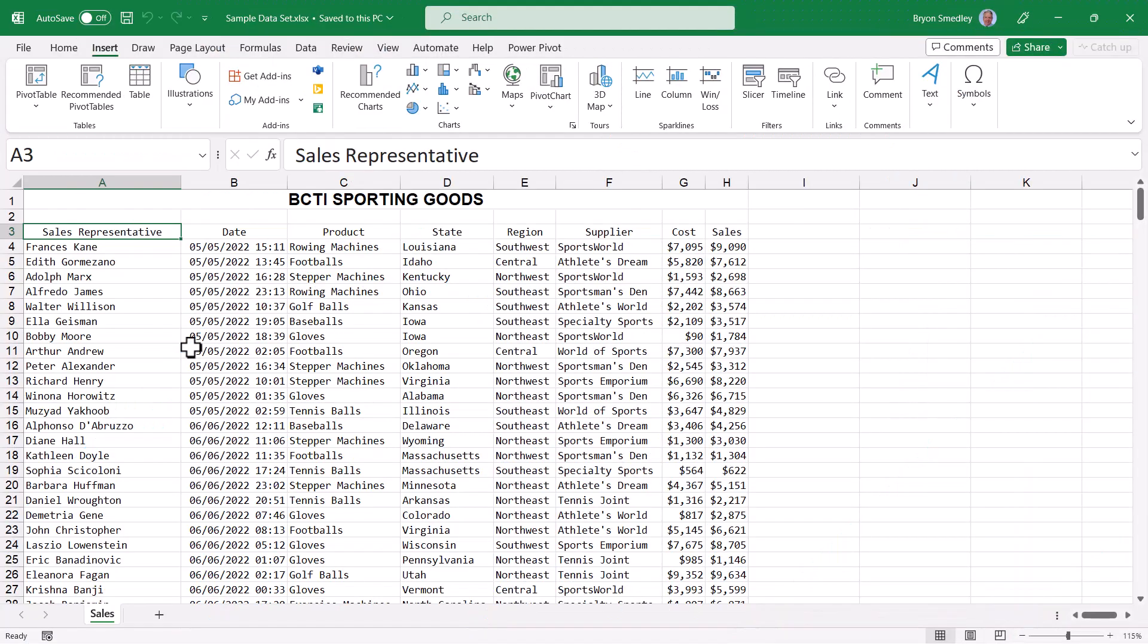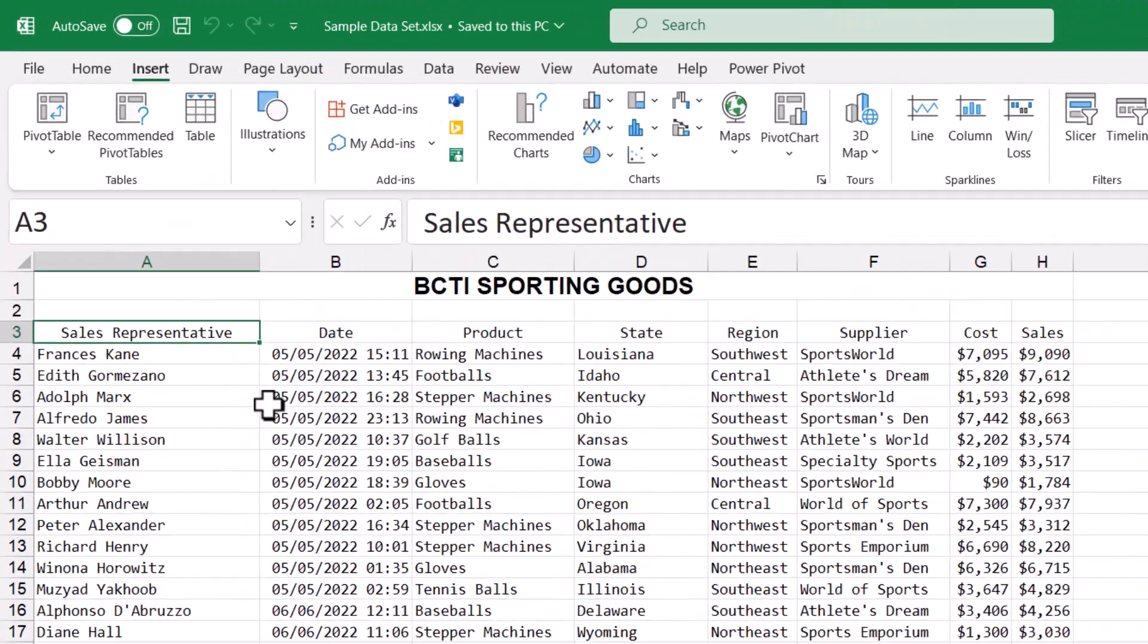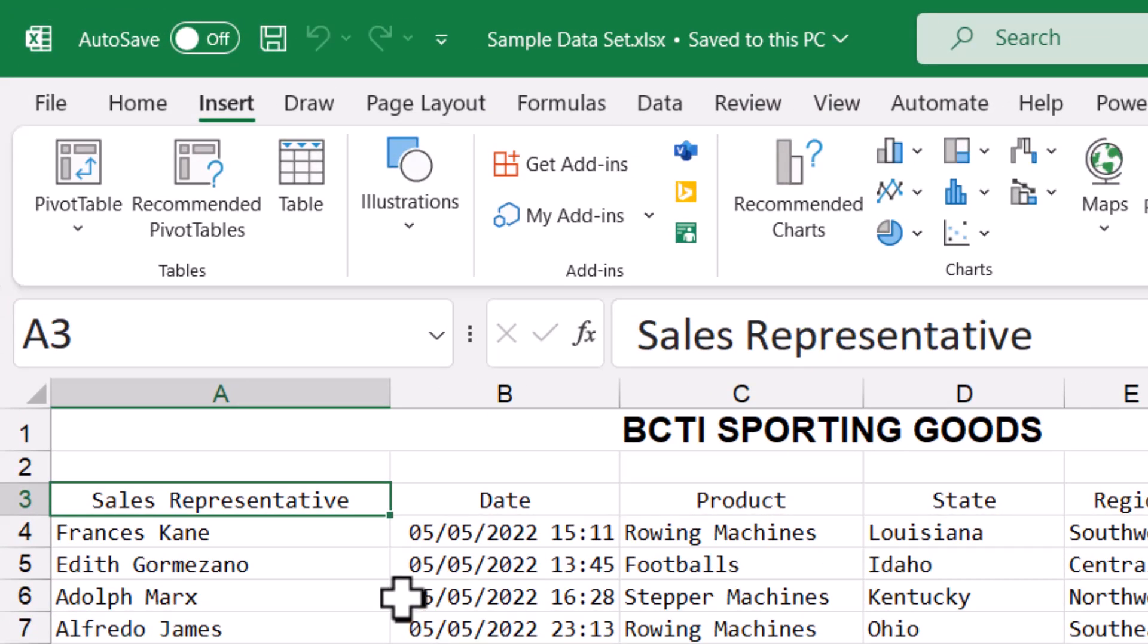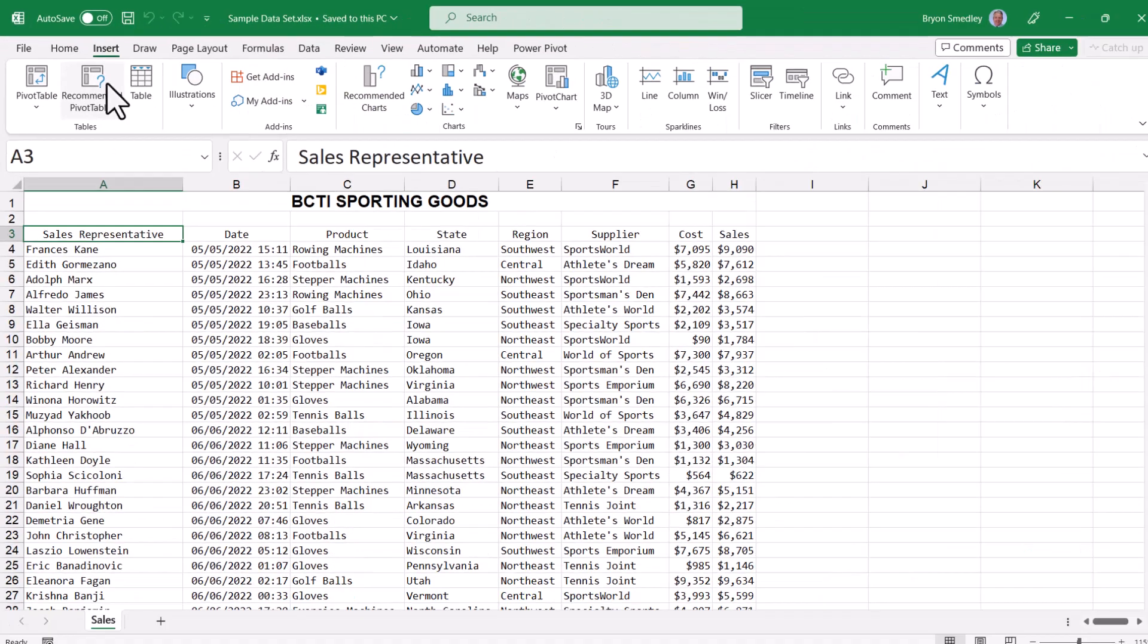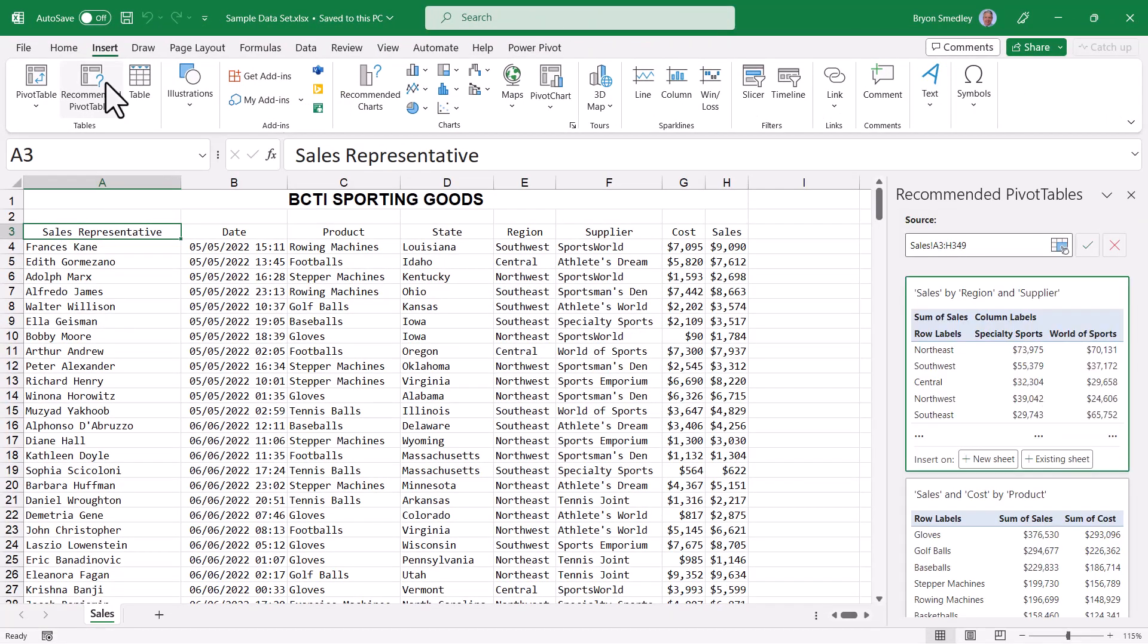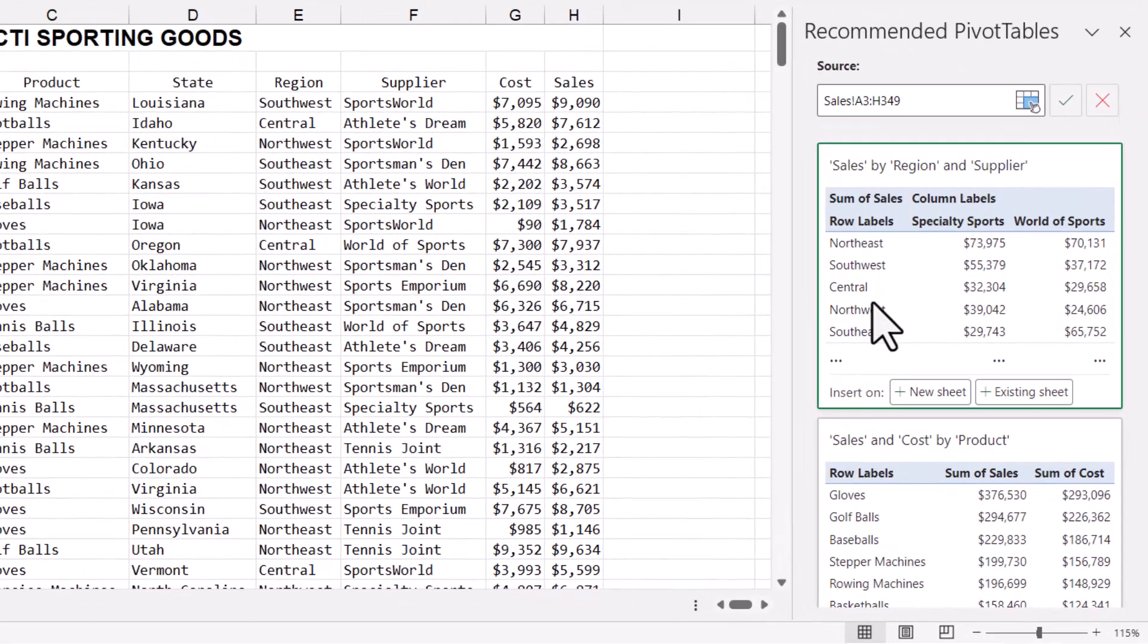We'll start with a table, this will serve as our data set, and on the insert ribbon, in the upper left corner, we have an option called recommended pivot tables. We'll give that a click, and a recommended pivot tables panel opens on the right side of the screen. Excel analyzes your data and produces what it believes to be useful reports, insights into your data.